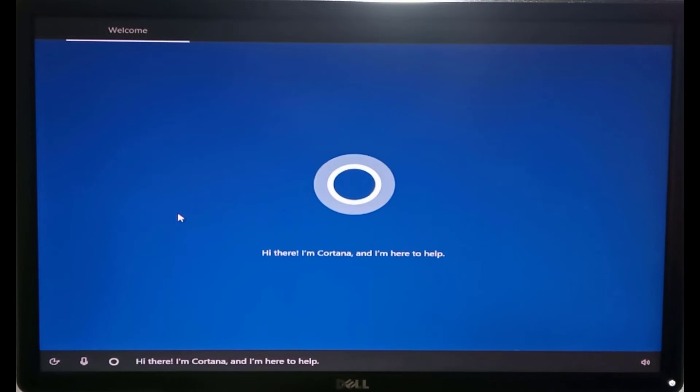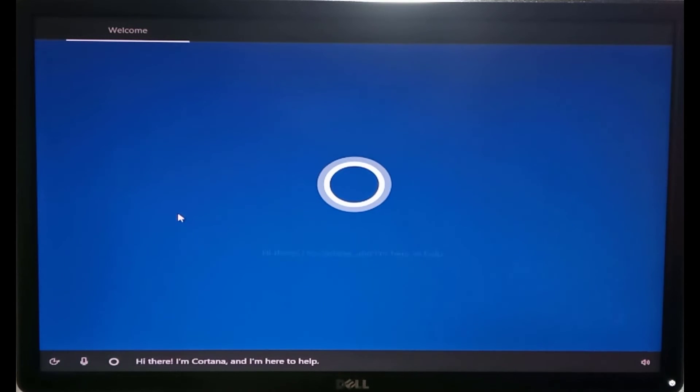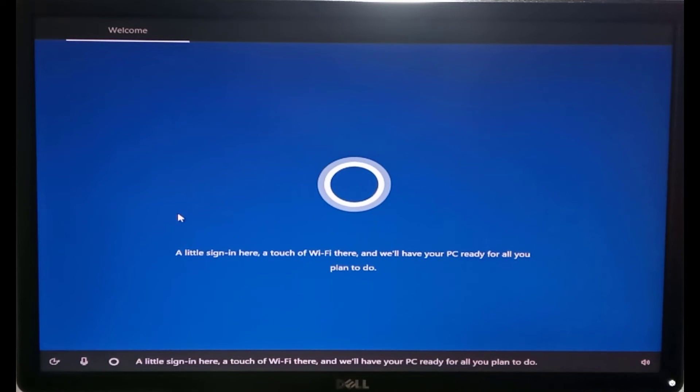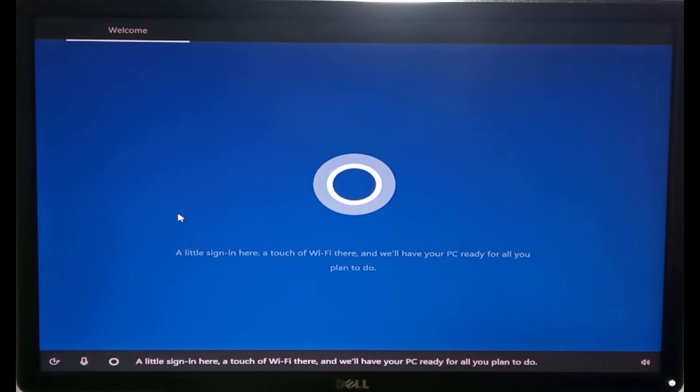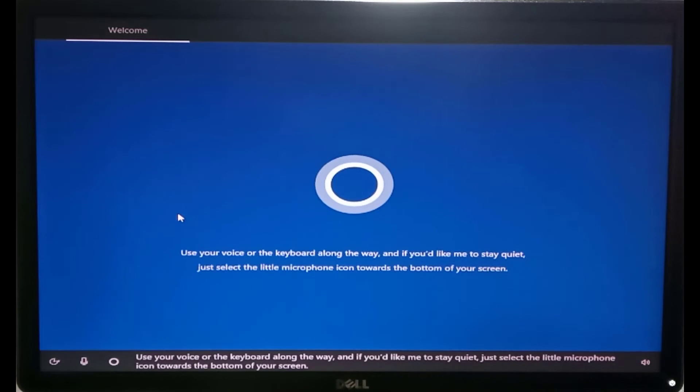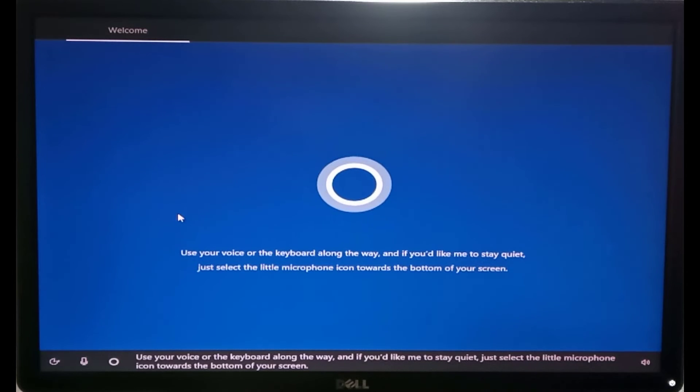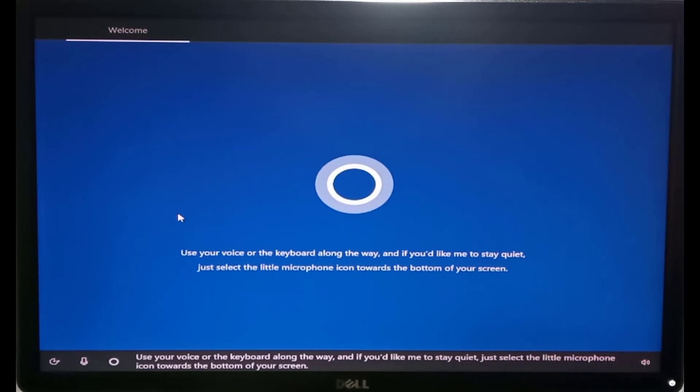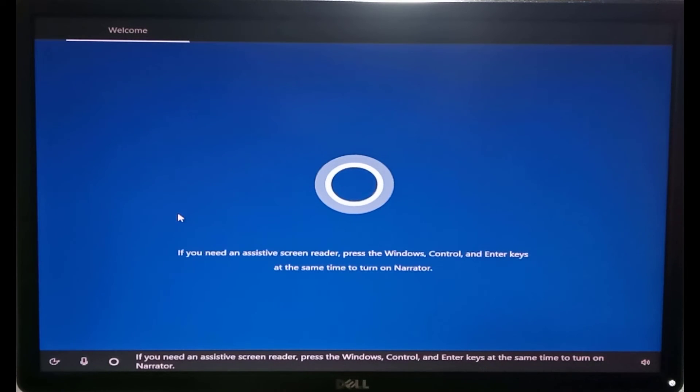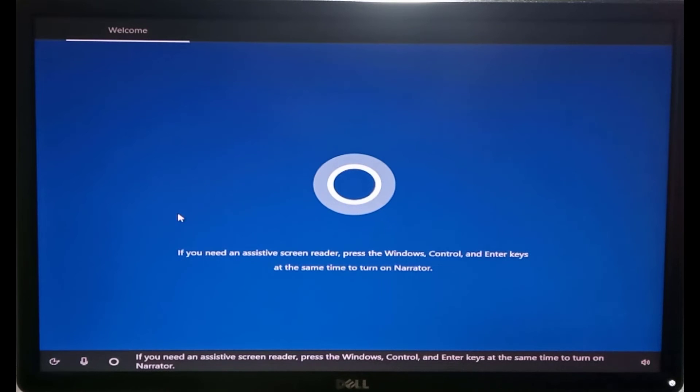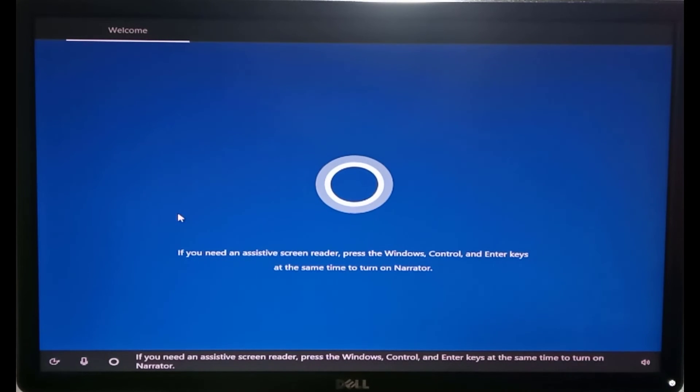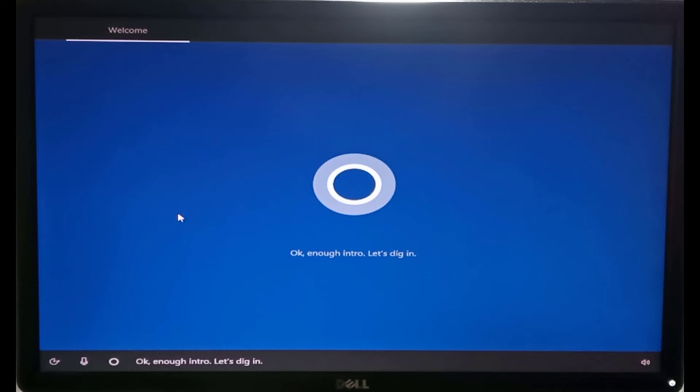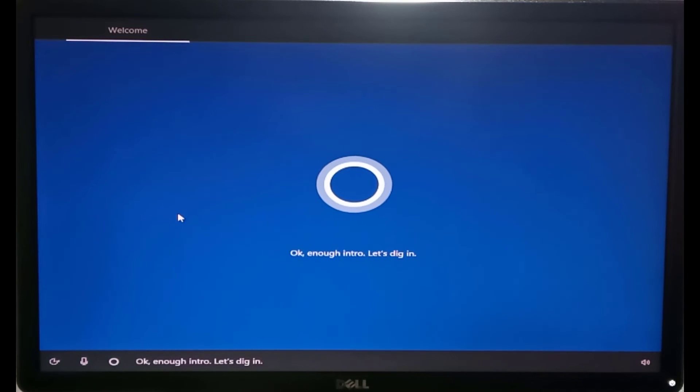Hi there, I'm Cortana, and I'm here to help. A little sign in here, a touch of Wi-Fi there, and we'll have your PC ready for all we plan to do. Use your voice or the keyboard along the way, and if you'd like me to stay quiet, just select the little microphone icon towards the bottom of your screen. If you need an assistive screen reader, press the Windows, Control, and Enter keys at the same time to turn on Narrator. Okay, enough intro. Let's dig in.